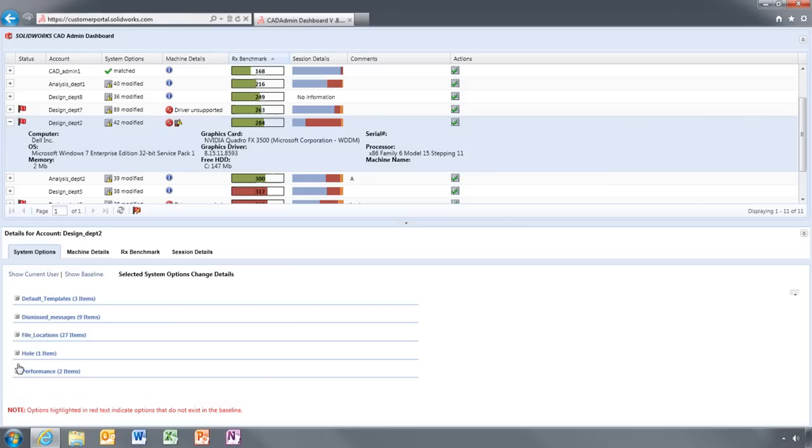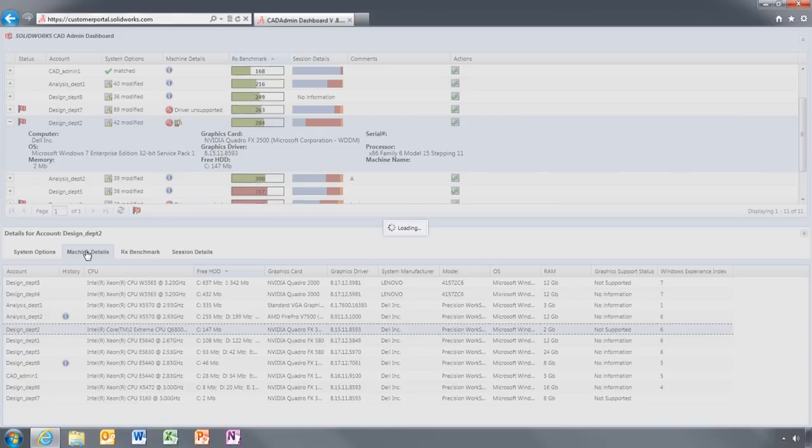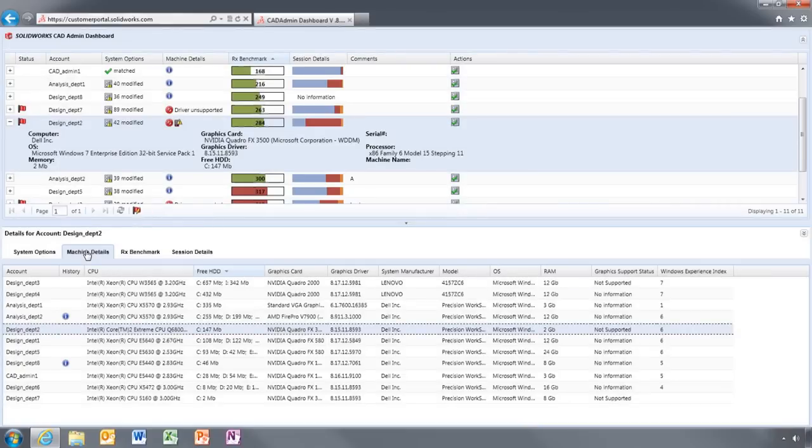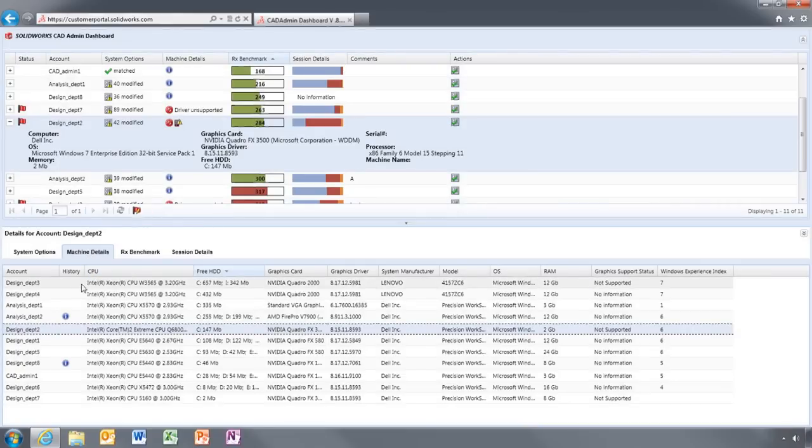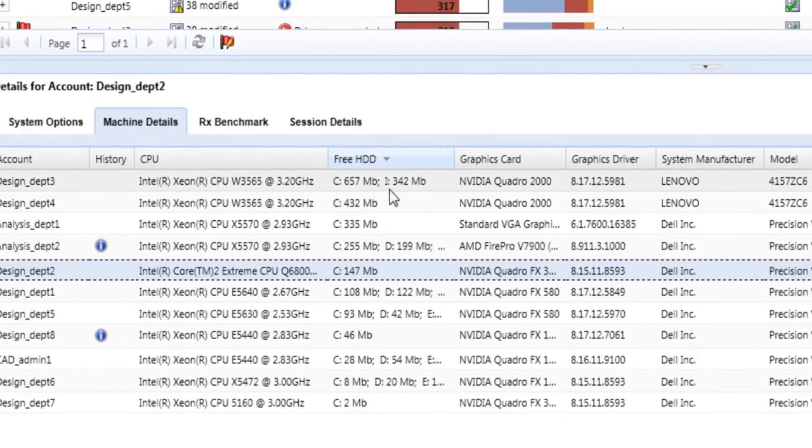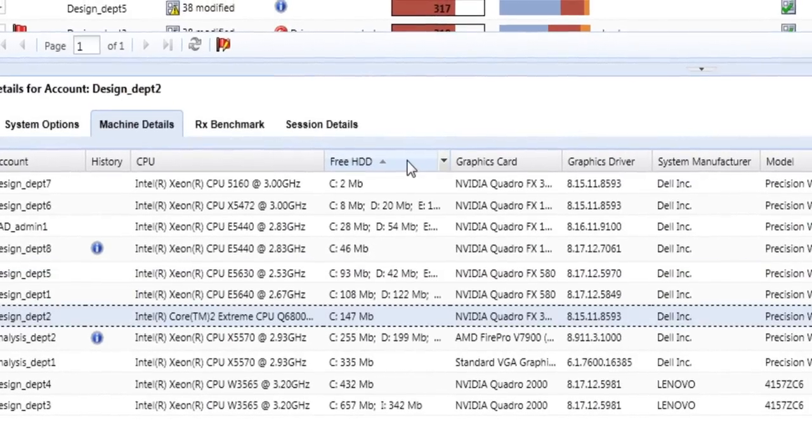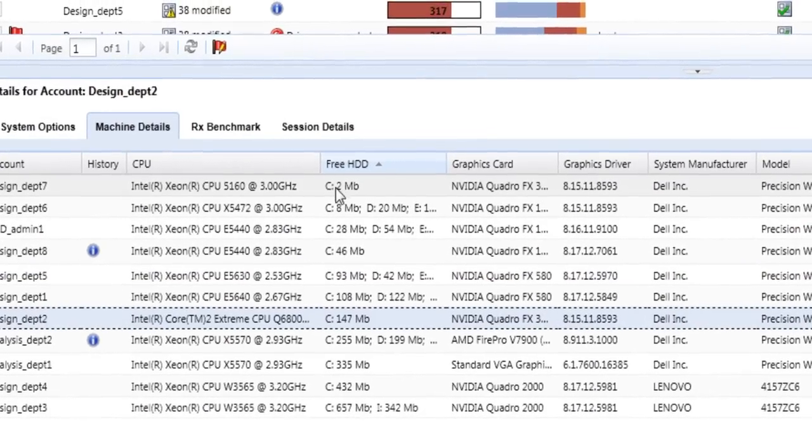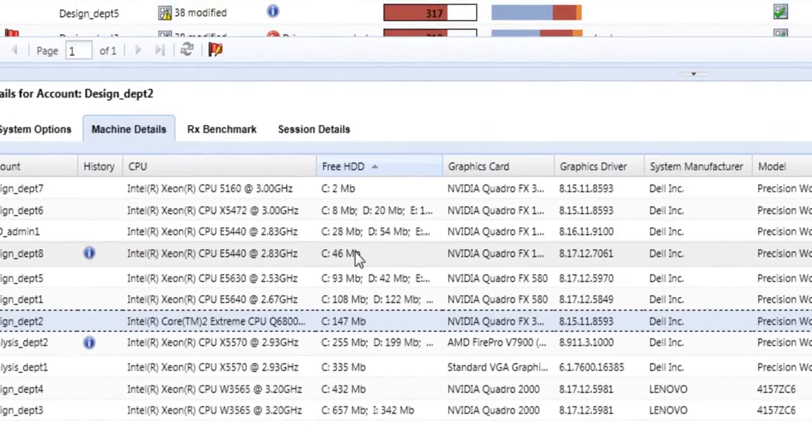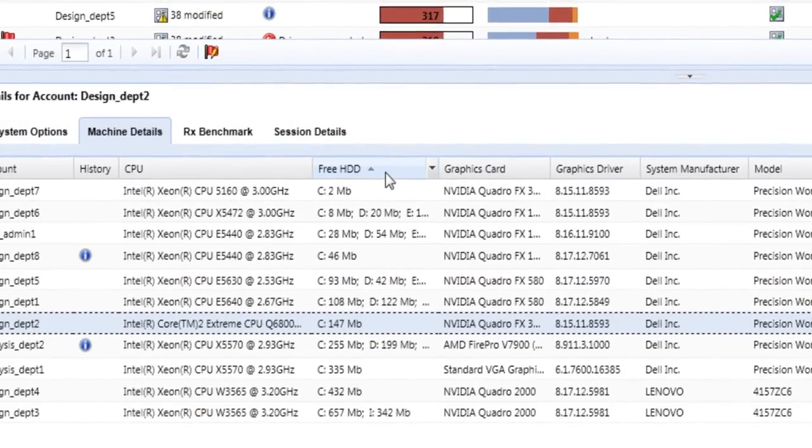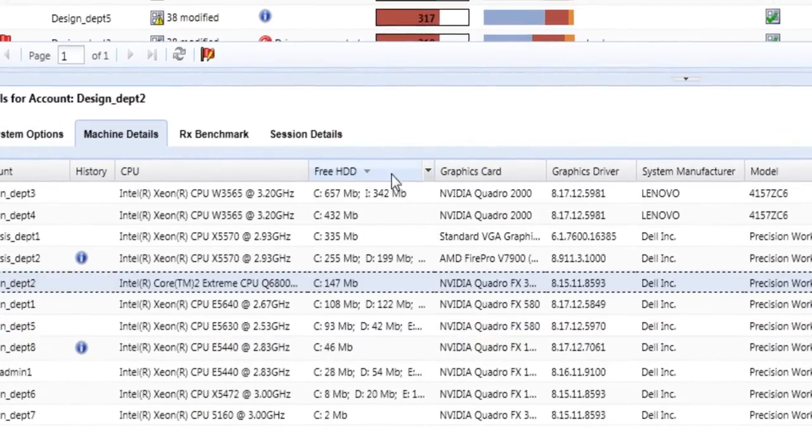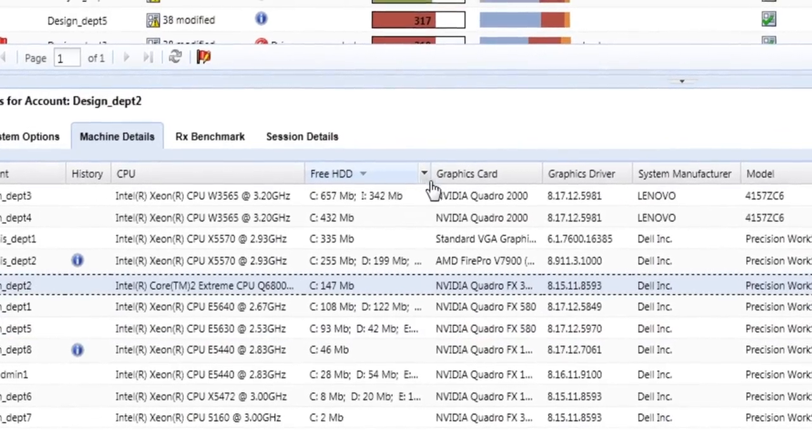Machine Details provides both hardware and driver information for all machines. Unsupported drivers and low memory are clearly highlighted so issues can be spotted at a glance. Machines can also be ranked based on any category you choose.